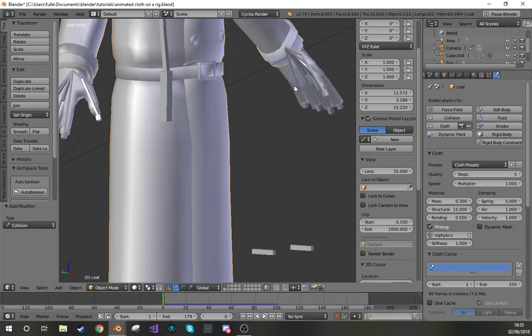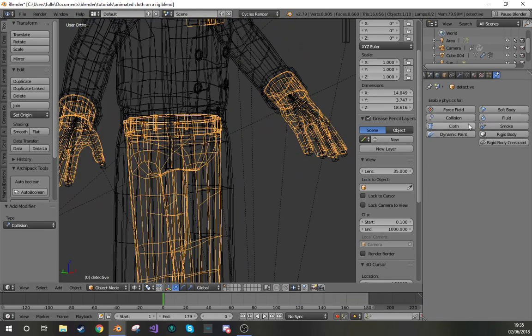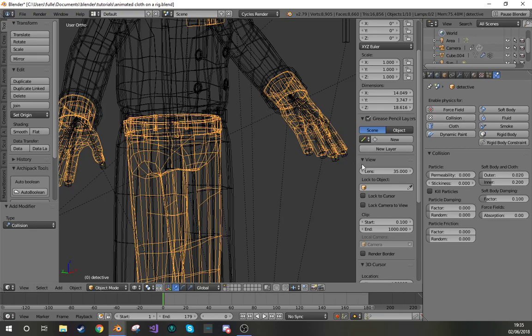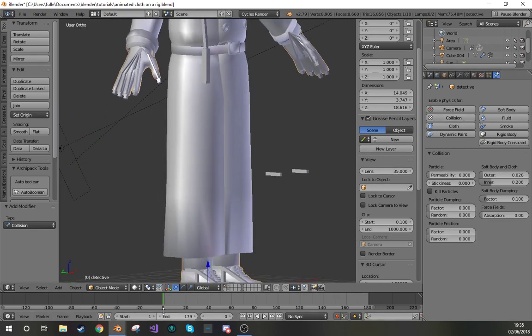If I go onto this mesh, I need to give this collision as well. You can basically leave this all as it is, and that will be fine.